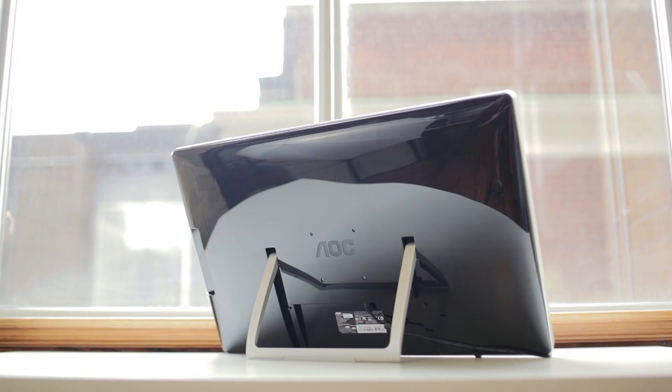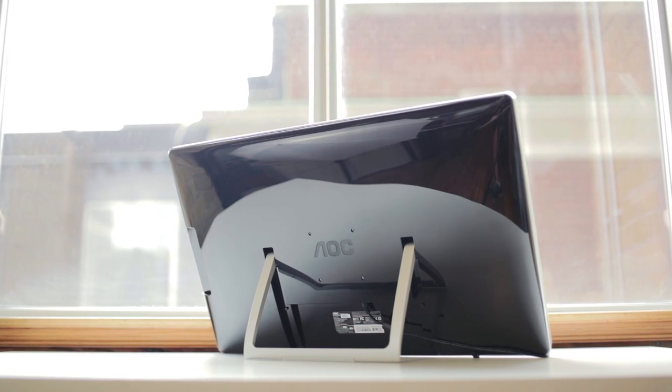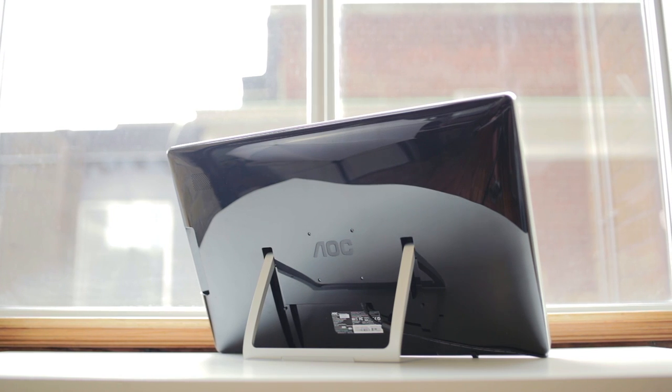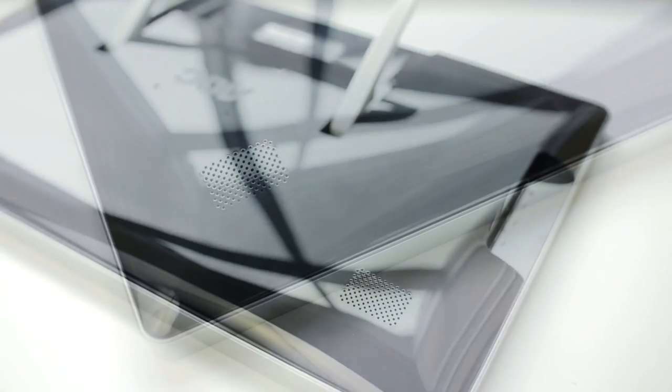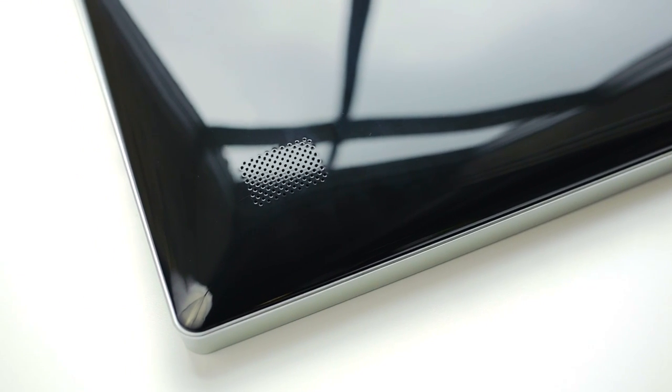The backplate is piano gloss, with a nice curvature to it, and built-in stereo speakers that are just okay for some audio, but I would not rely on it.